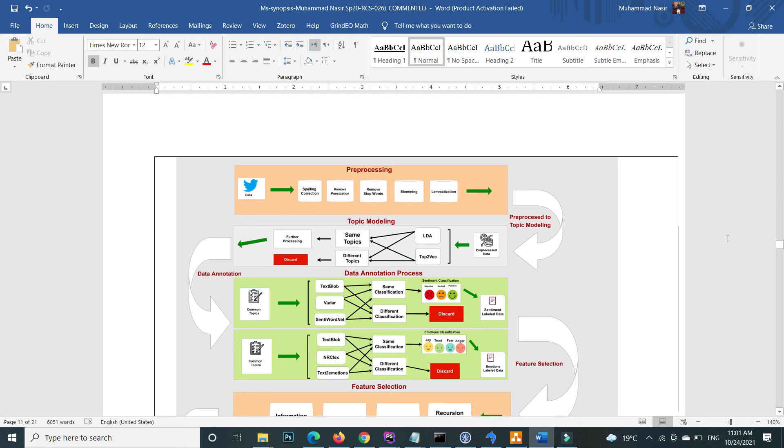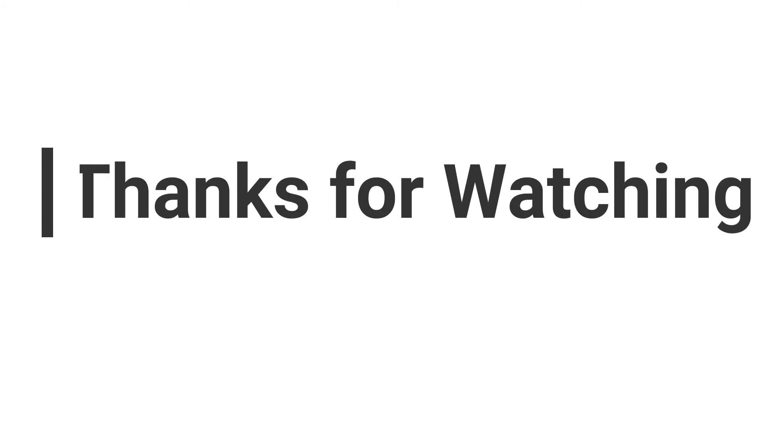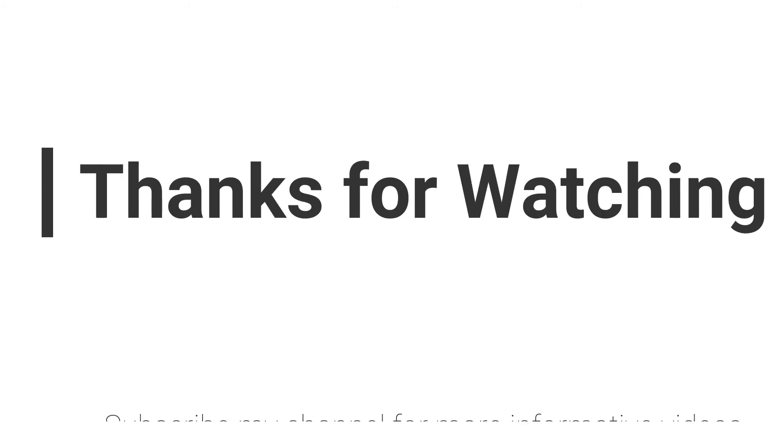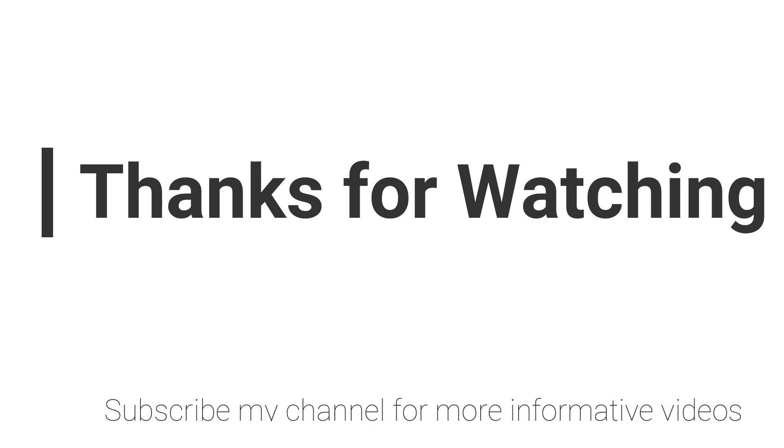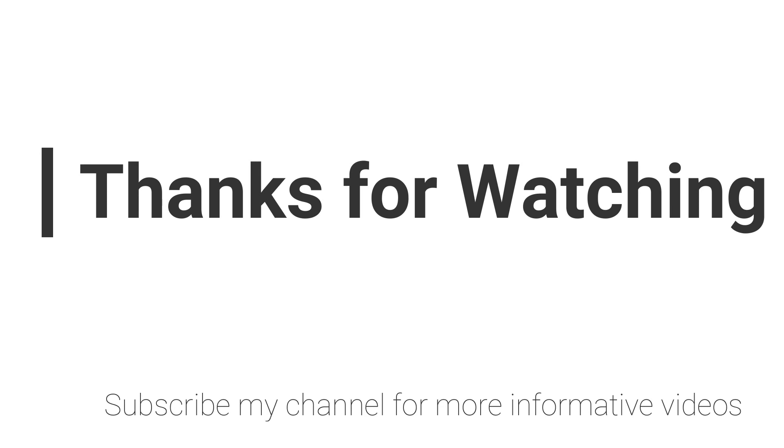Hope this video will help you a lot. If you have any questions regarding this topic, you can email me - email is mentioned in video description - or you can comment inside the video comment section. Don't forget to subscribe to my channel for more informative videos. Stay blessed, have a nice day.